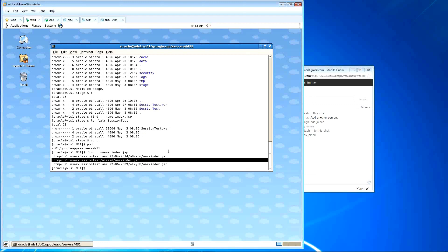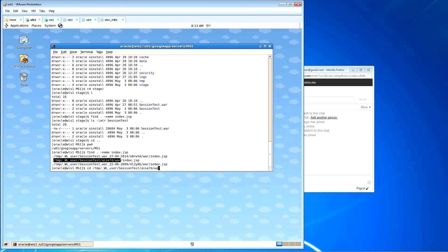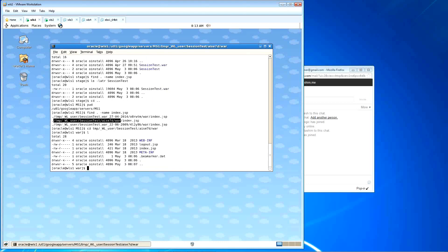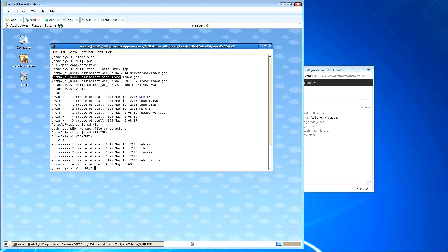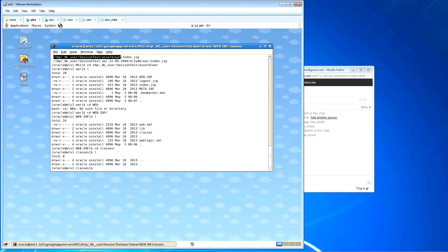Just move to this folder called till war — the WAR folder. Do ls. You see index.jsp and logout.jsp. Now open the session test, move inside the web-INF, just do ls. Move inside the classes — ls. It's empty, right? Okay.